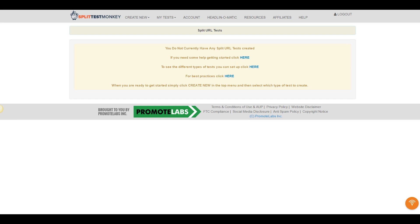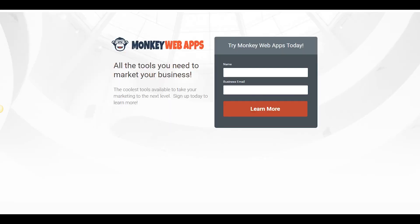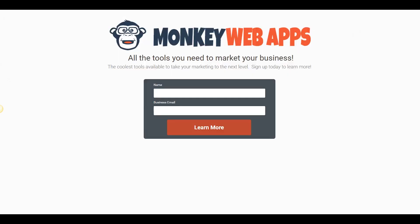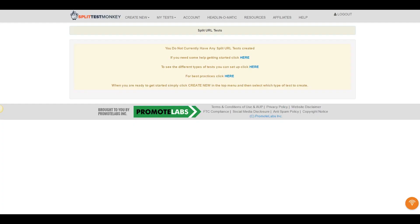So I'm going to go ahead and start my timer in a second here and what we're going to do is we're going to see how long it takes to do a standard split URL test. We're going to be testing between this landing page, Variation A, and this landing page, Variation B.